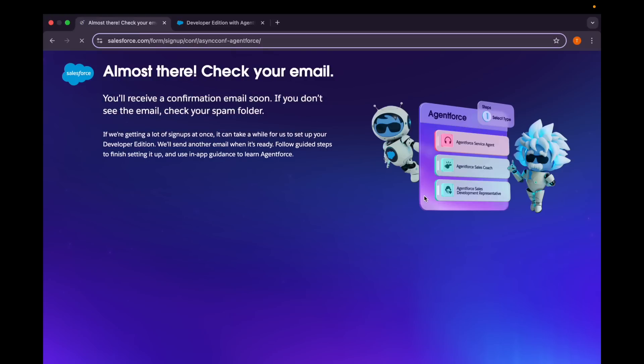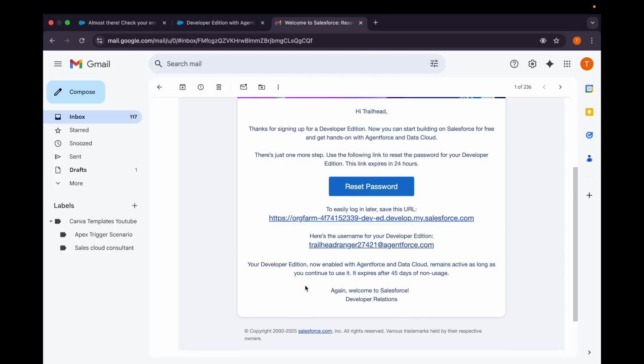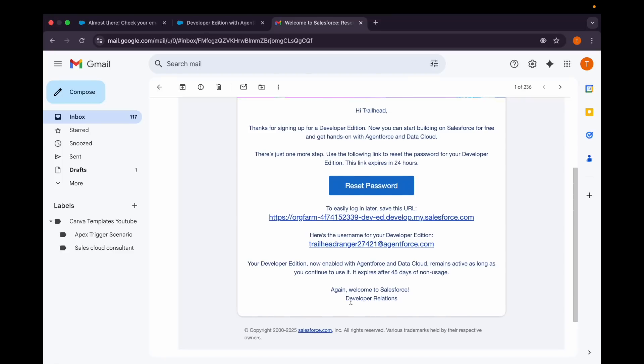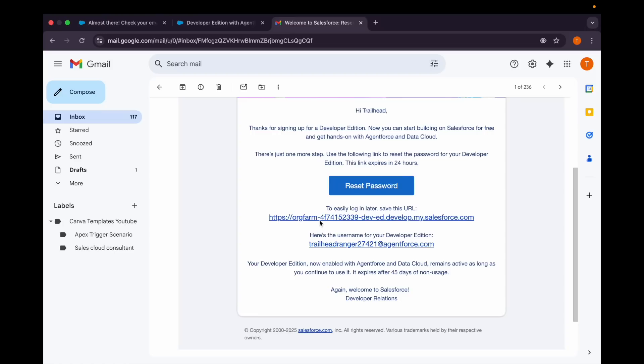After that, we'll have to wait for some minutes and you'll be receiving a link in your mail. So let's check that out. Here it is. I'll click on this link.